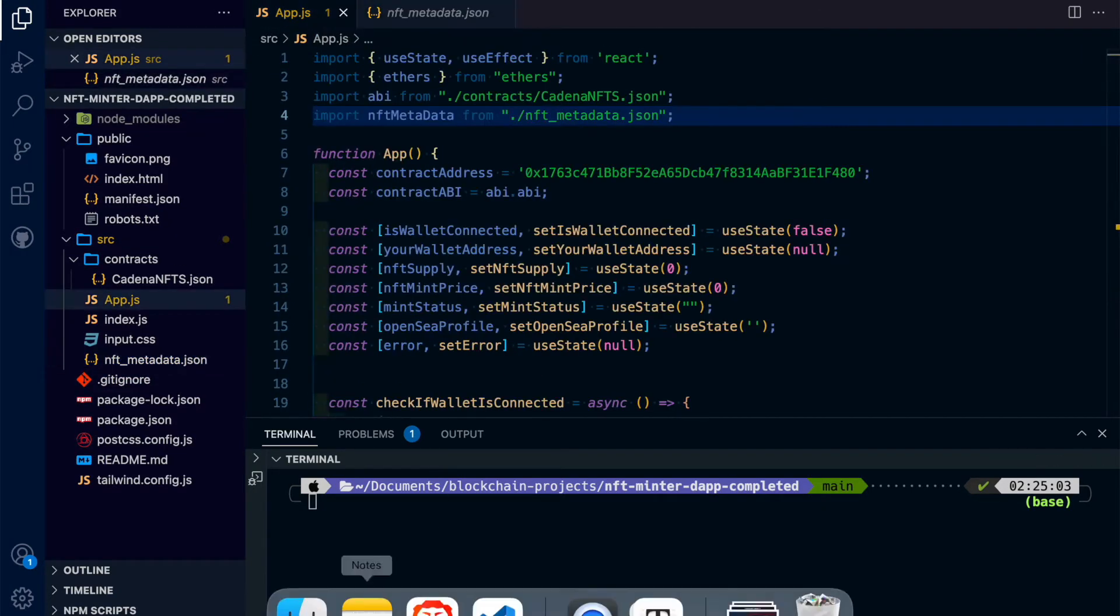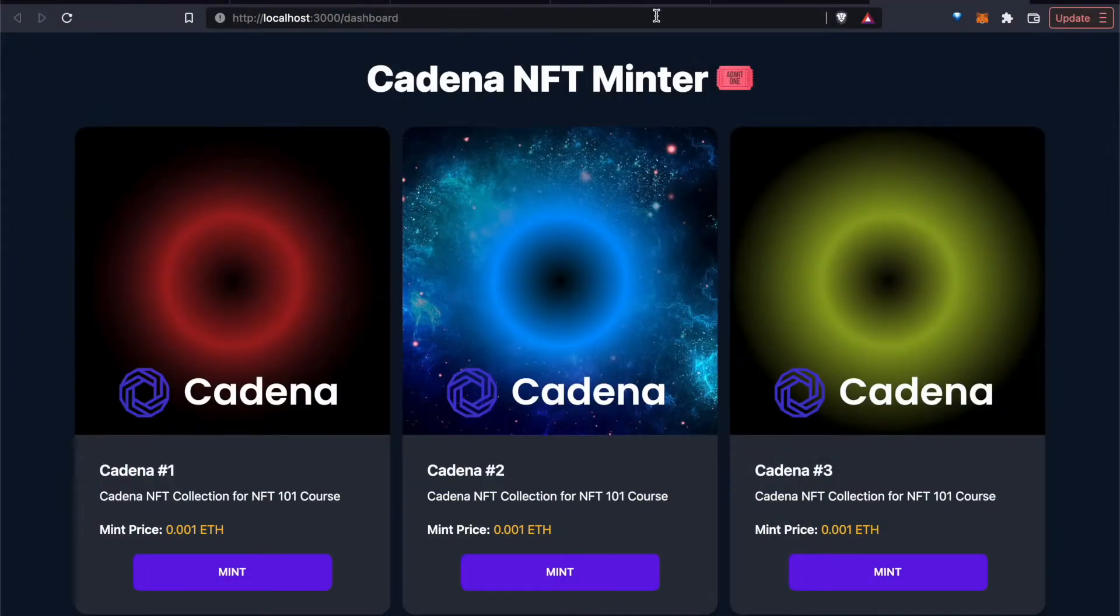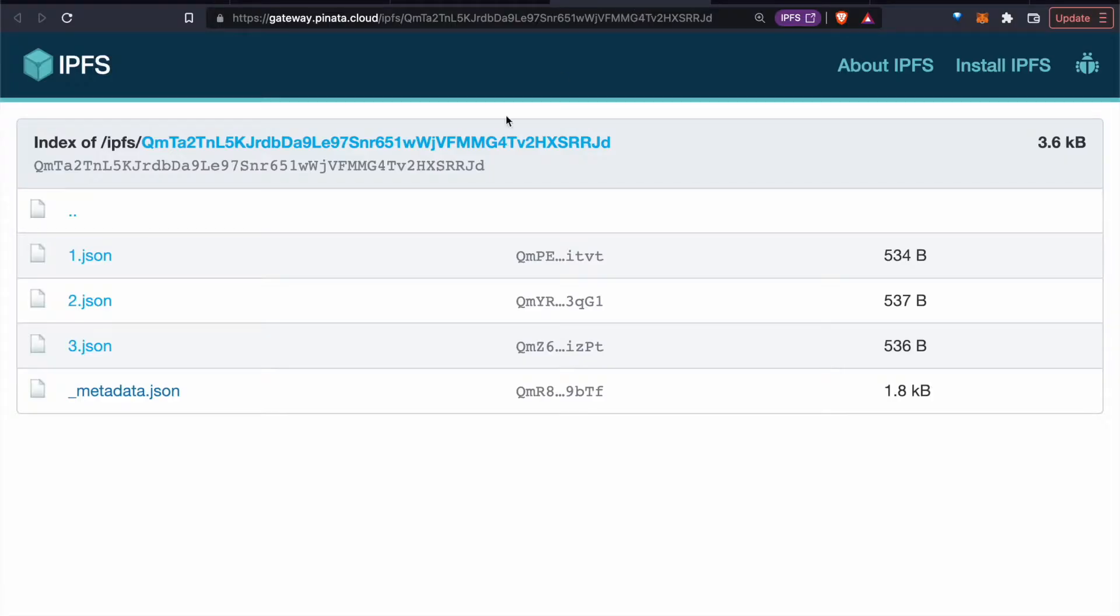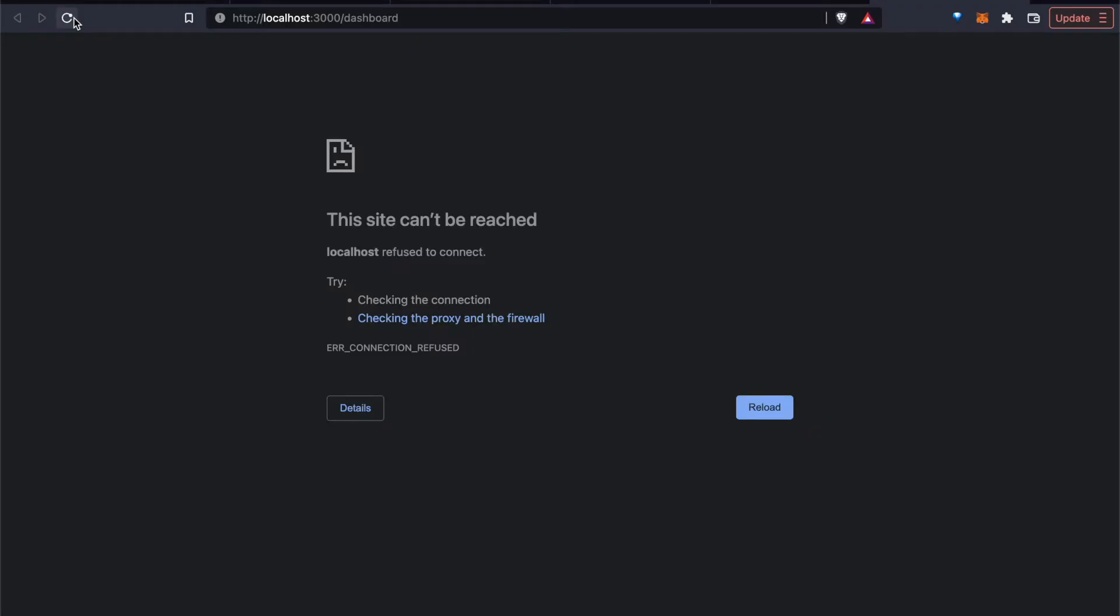Now, if you want, you can actually link that same file from Piñata on the IPFS, but sometimes Piñata can be slow. And so for the sake of the tutorial, we've decided to link it locally.